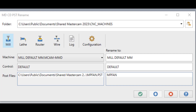You can rename the machine definition, the control definition, and the POST file. When you use this add-in to rename the files, Mastercam automatically updates the internal references to each file, which are stored in the machine and control definition.